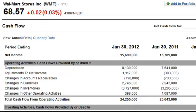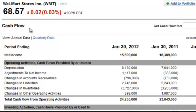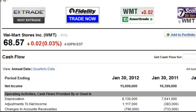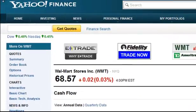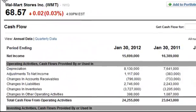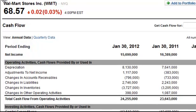For this example, we'll be looking at Walmart Stores Incorporated's cash flow statement. I'm starting off with Yahoo Finance. Let me scroll up here real quick. We're on the Yahoo Finance page and we're just using their free information.